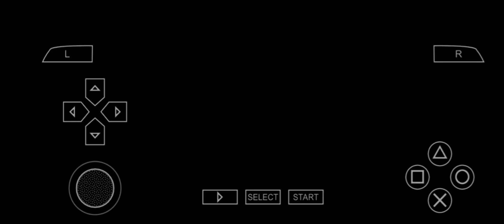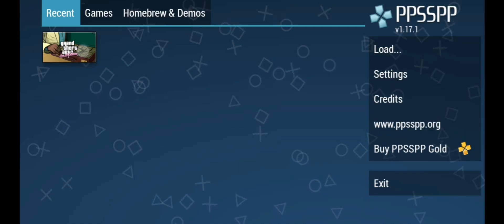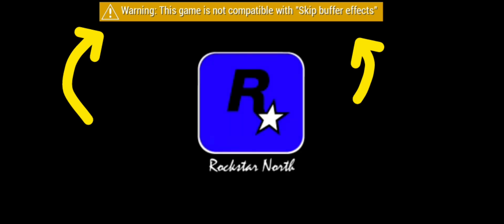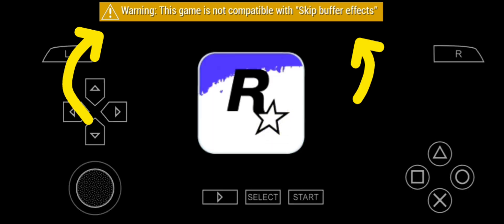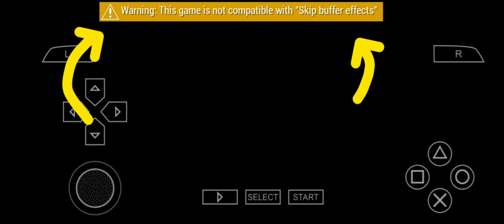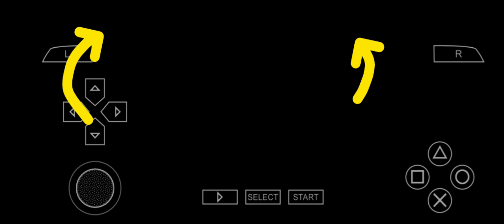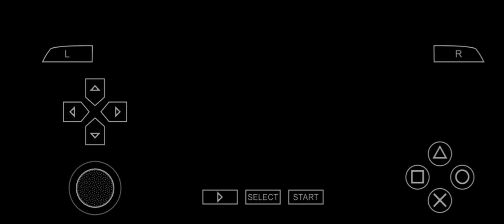In this video I will show you how to fix the black screen error in the PPSSPP emulator. When you open your game you can see the loading screen, but you get a warning that the game is not compatible with skip buffer effect, and after the loading you can't see anything on the screen.